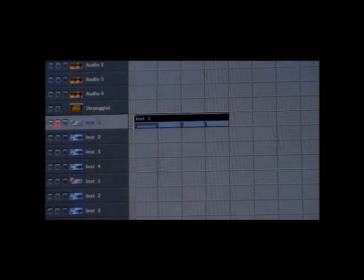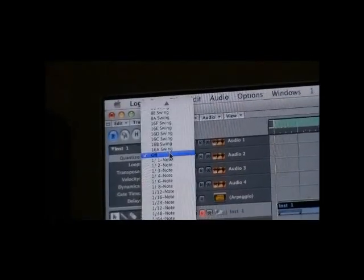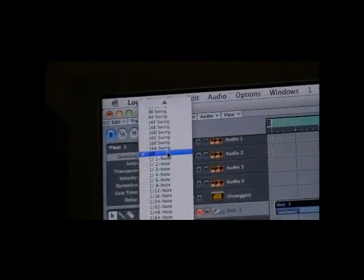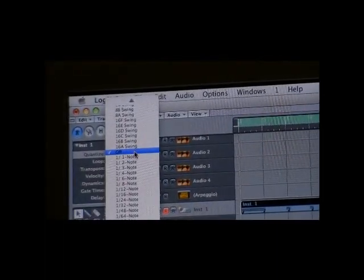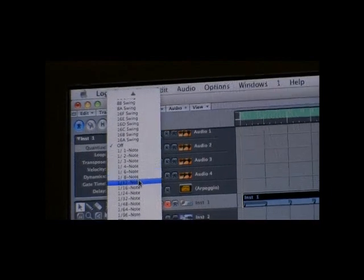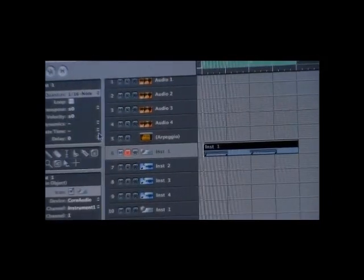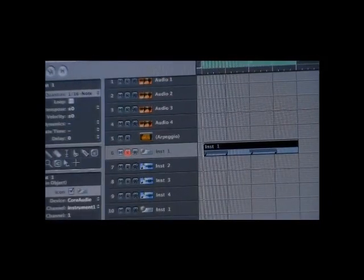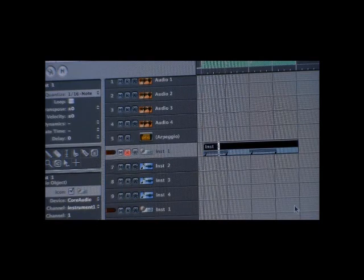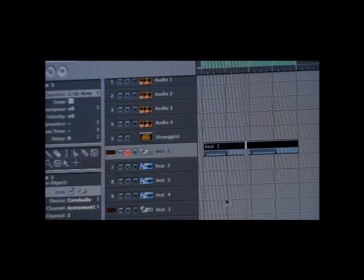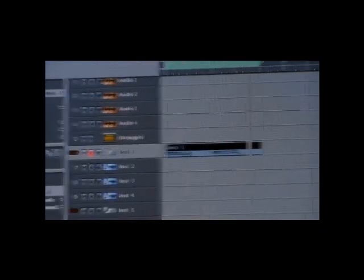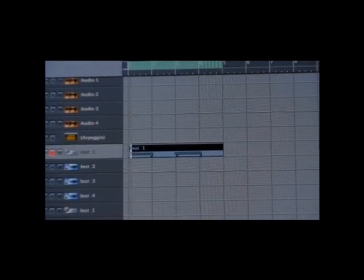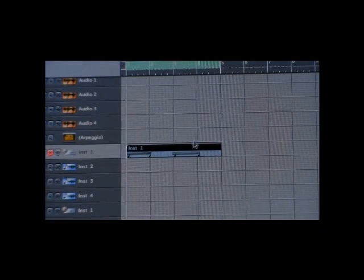Let's go ahead and quantize that. So go to the top and just do one 16, one 16.